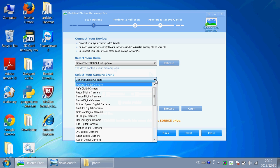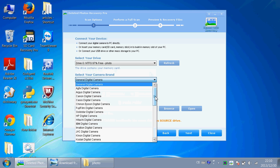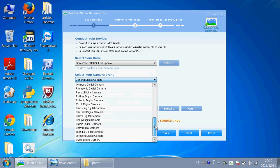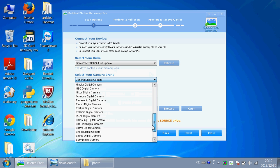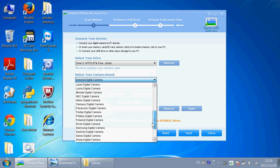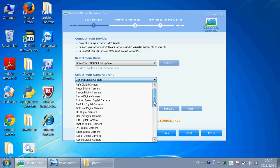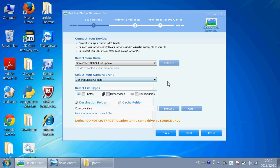And if you are recovering a photo from a digital camera, you can choose your digital camera here. All kinds of digital cameras. You can recover photos, movies, videos, sounds and audios. And now I just recover some photos.